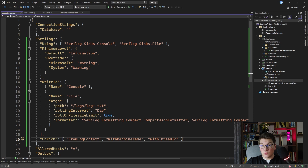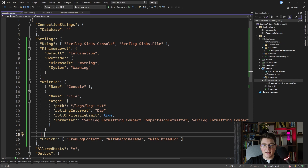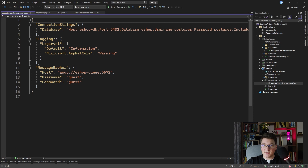The last section is the enrich section, which allows me to define some additional context to apply to every log statement. I configured three sources for enriching my logs: one from the log context, the second from the machine name, and the last using the thread ID of the currently running thread. This is how you can configure SeriLog using your application settings.